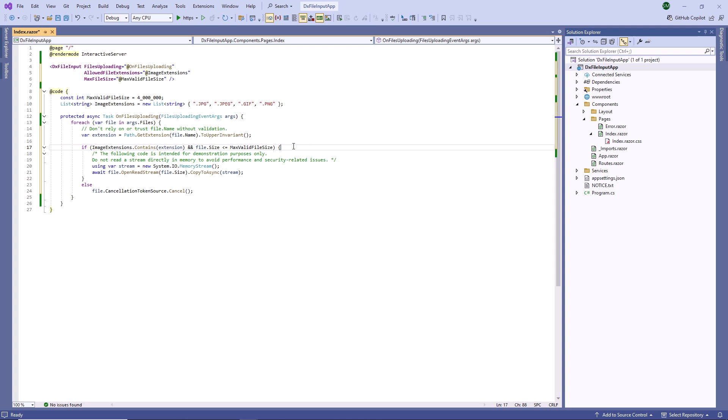If using a real file system, check whether the file is within the expected root directory. Refer to the links in the video description for more validation best practices.